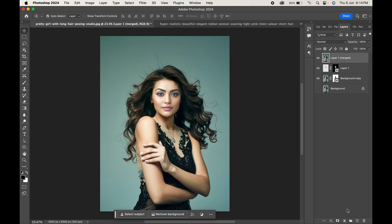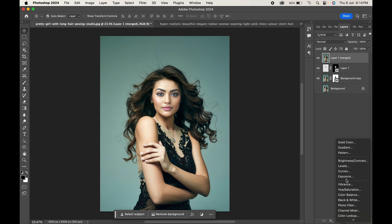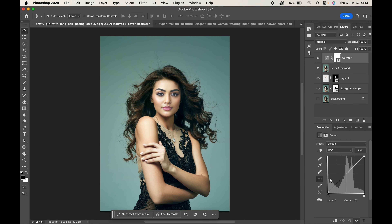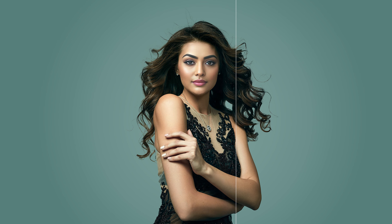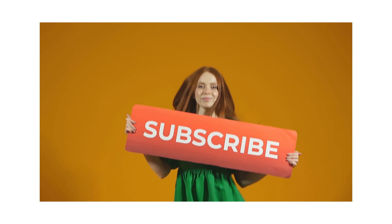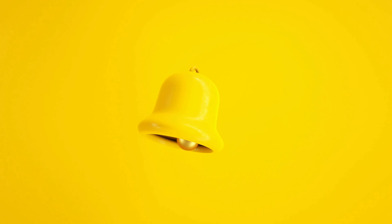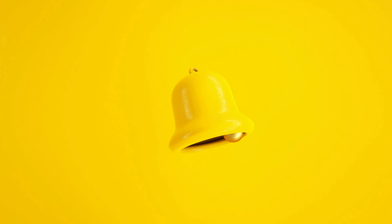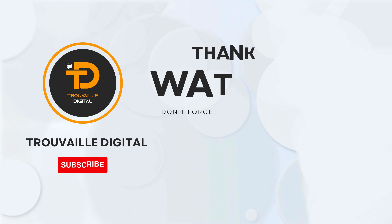Although this looks fine, if you want you can adjust it further — go to an Adjustment Layer and choose Curves to fine-tune it. And that's how you can swap faces with the help of Photoshop. Do try this amazing trick and let us know what you created. Don't forget to like, subscribe, and hit that notification bell for more amazing content. Thanks for watching!